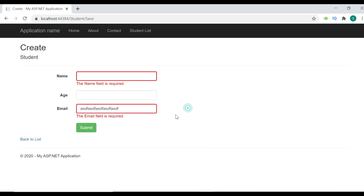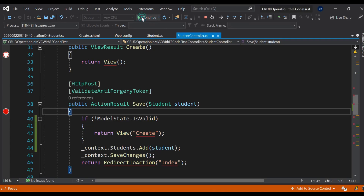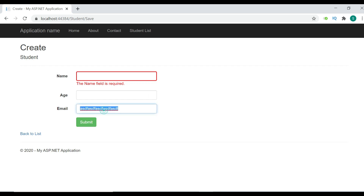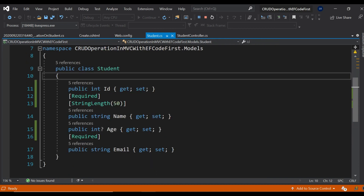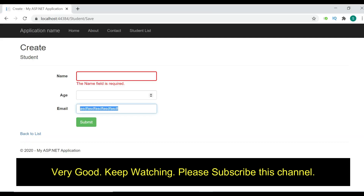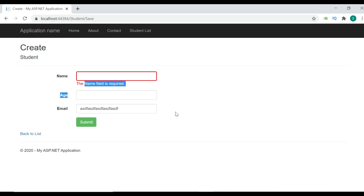If the user types an invalid email, it should show an 'Invalid email' message. So here I'm going to apply the EmailAddress attribute. Whatever attributes we use here — Required, Display, EmailAddress — they are not going to make any changes to the database table, so no migration is required. Let's run and test all three things: custom messages, changed label names, and valid email address validation.